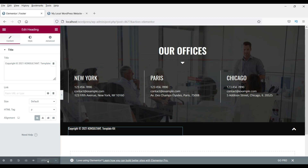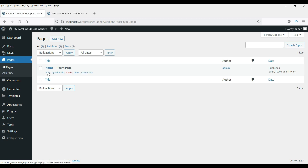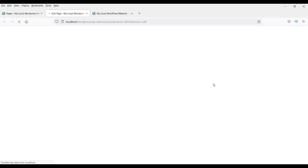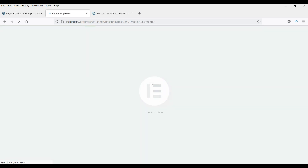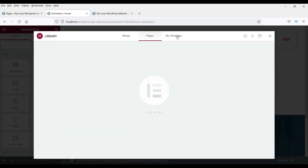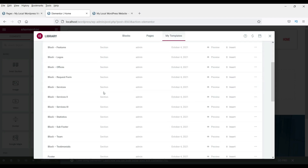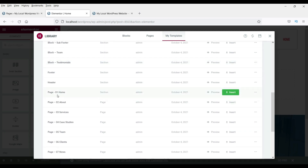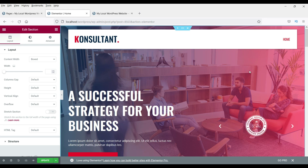We now have header and footer created. Go back to dashboard, then go to Pages and click Edit on the home page. Make sure it is set to Elementor Full Width. Click Edit with Elementor. Now we are going to create the home page. Click Add Template, then My Templates. Find the home page — here you will see Page Home. Click Insert. The home page template is now ready.